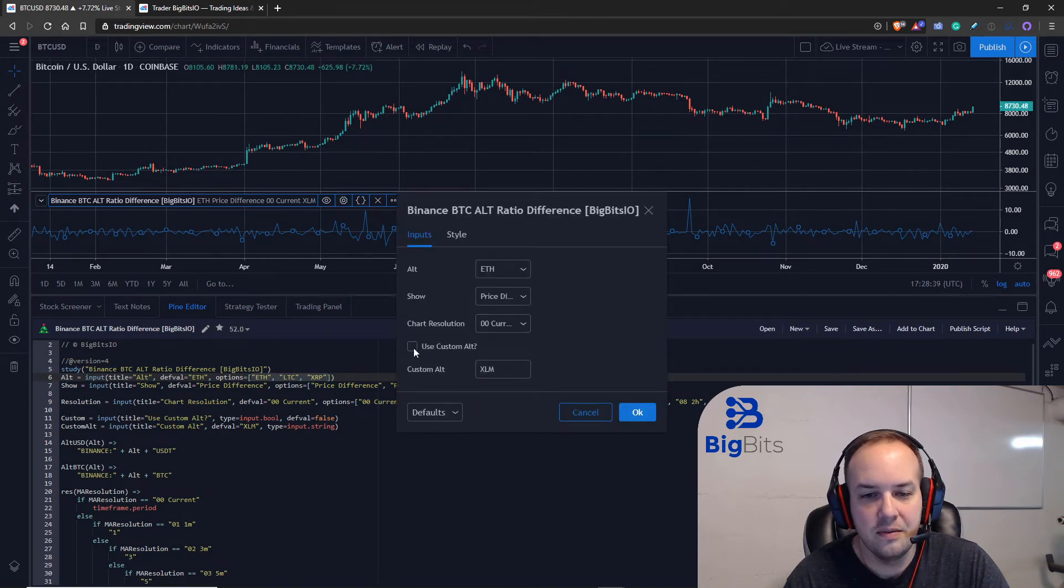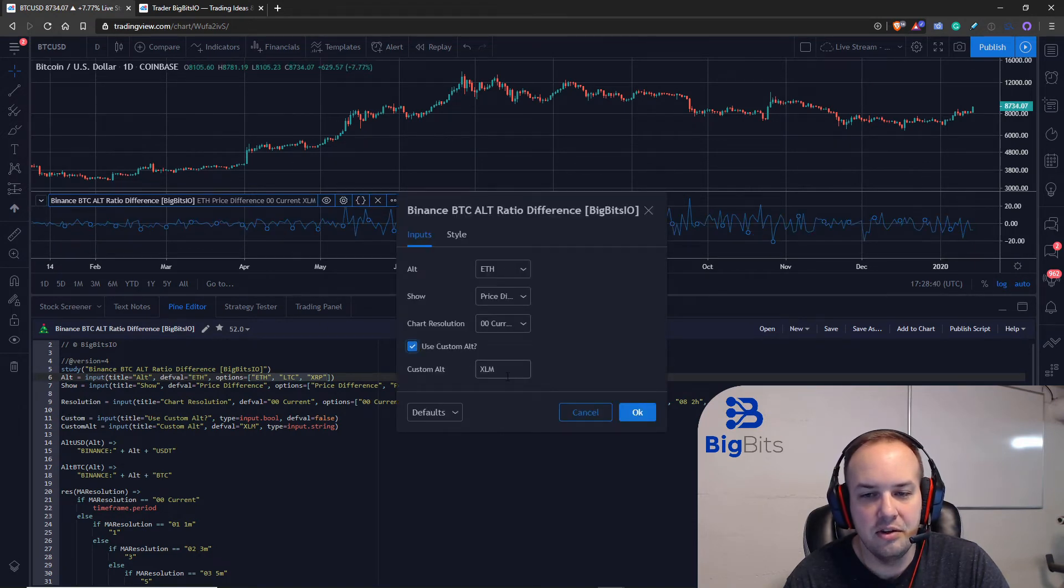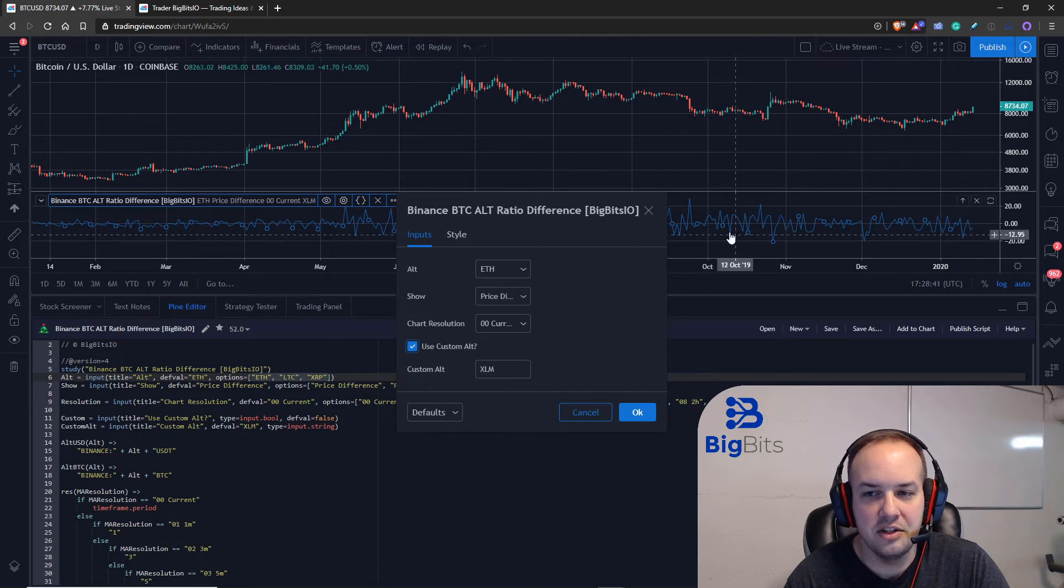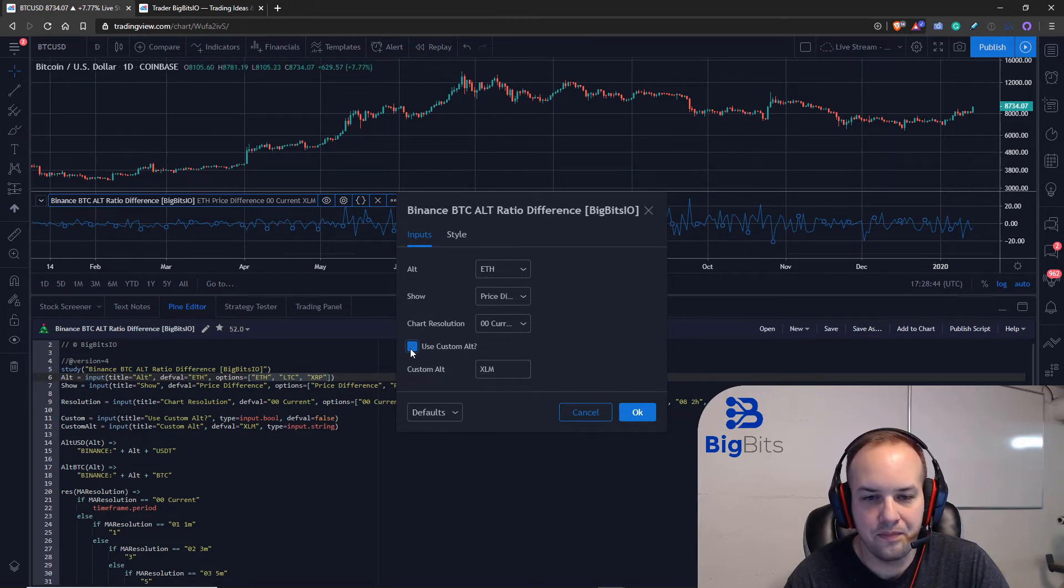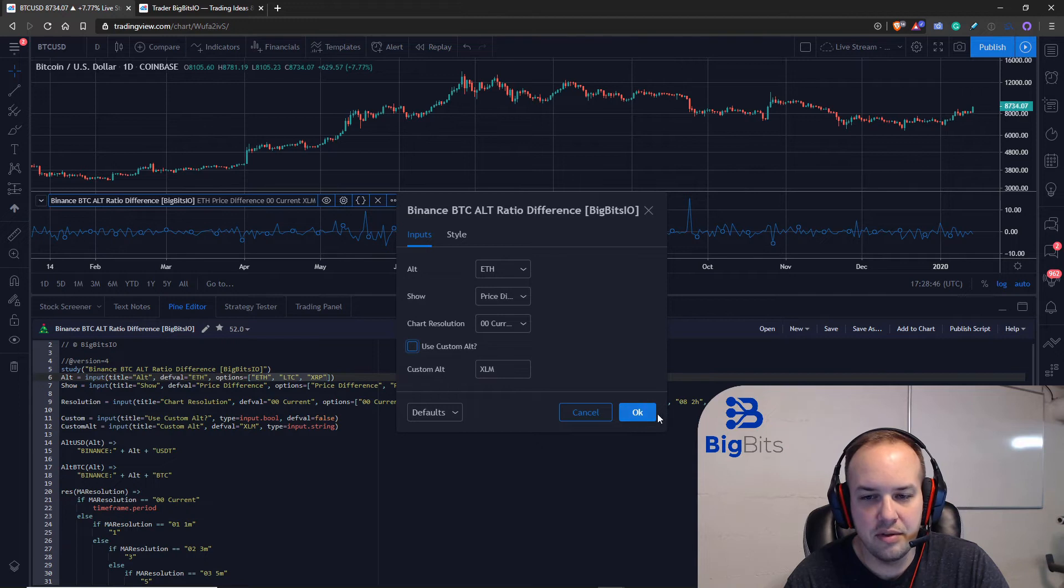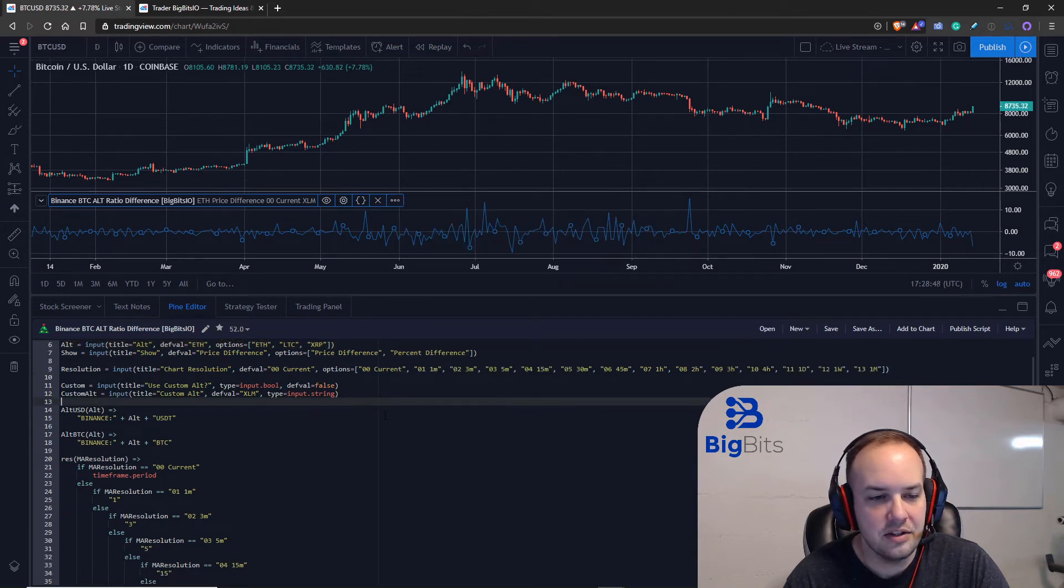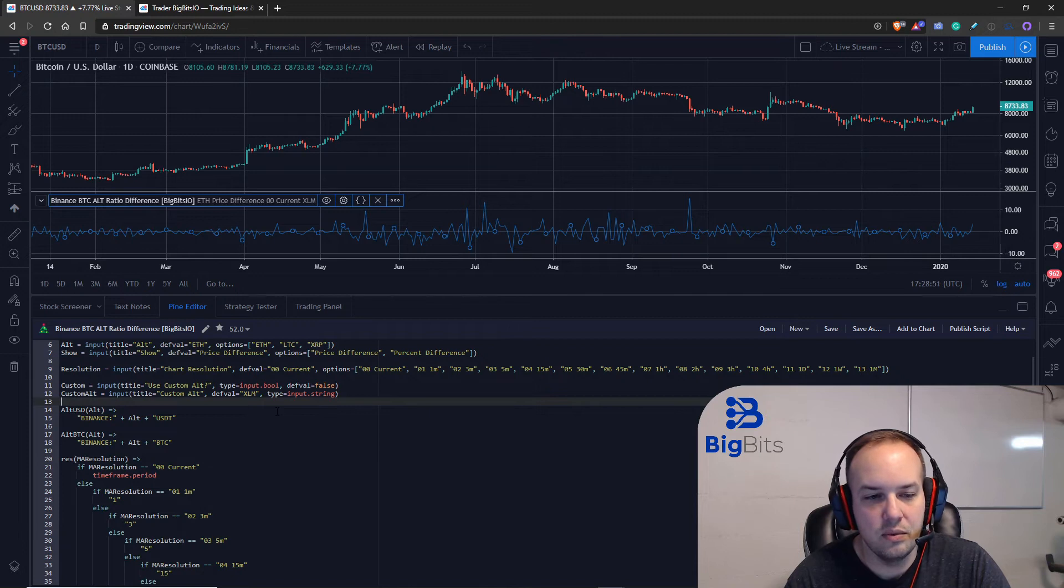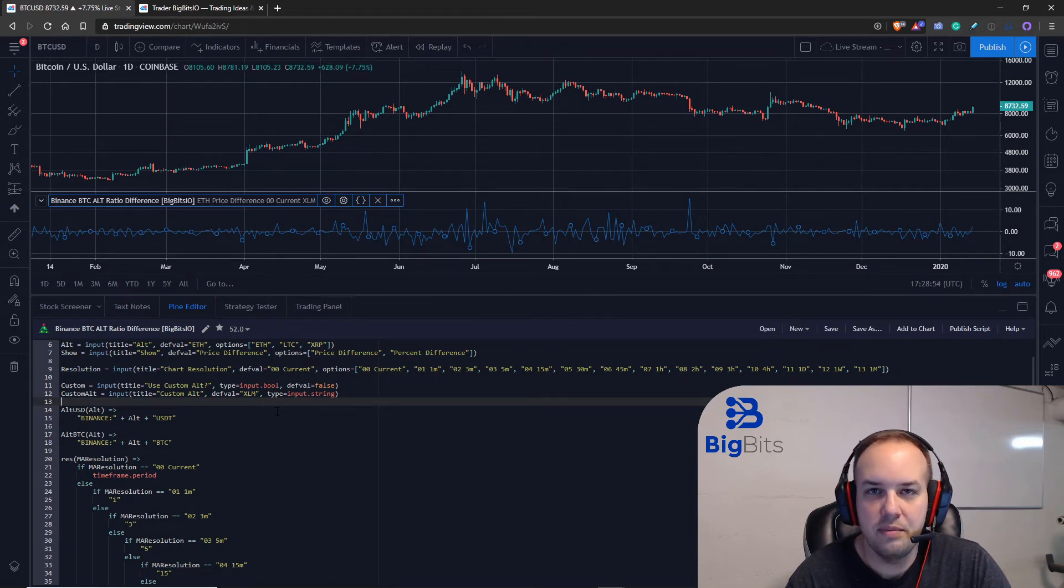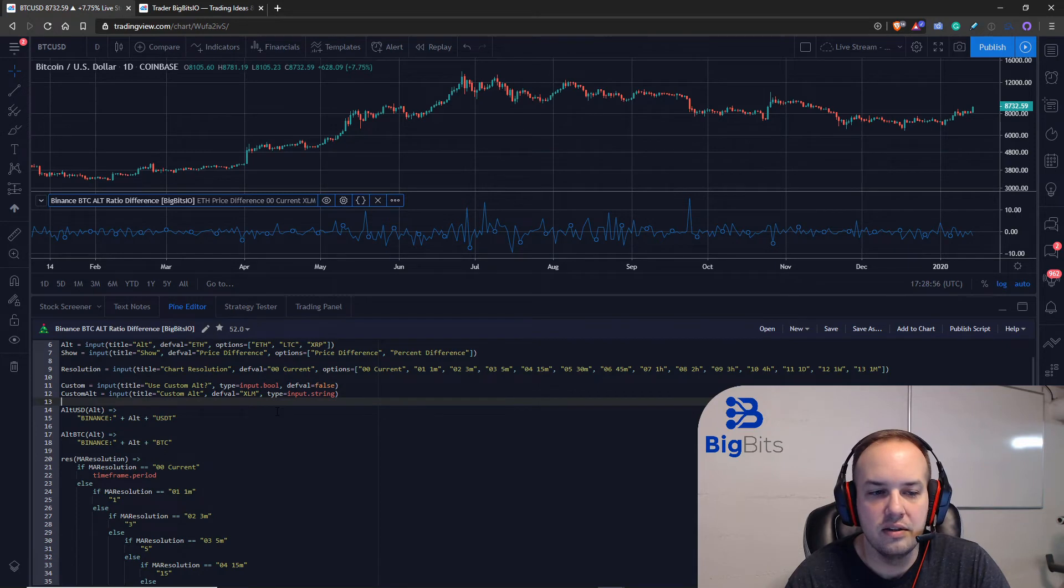So you see it changed the calculation to account for stellar here. Let's change it back to ethereum and let's actually take a look at this. So one of the first things I did was I came up with a function that's going to manipulate the strings to give us whatever the alt is, its security, the alt security versus USDT.